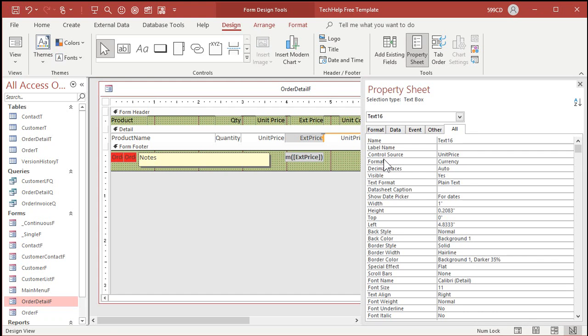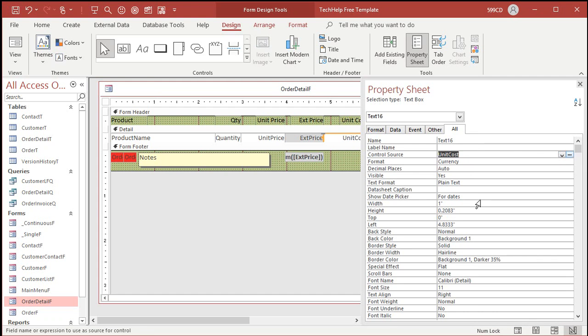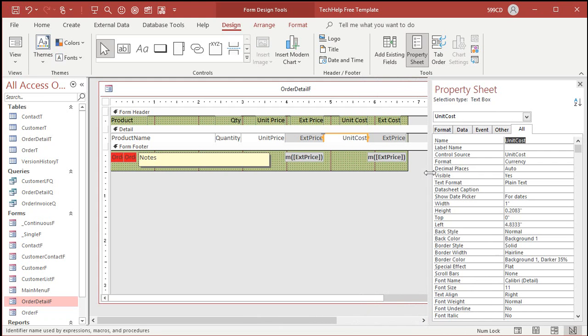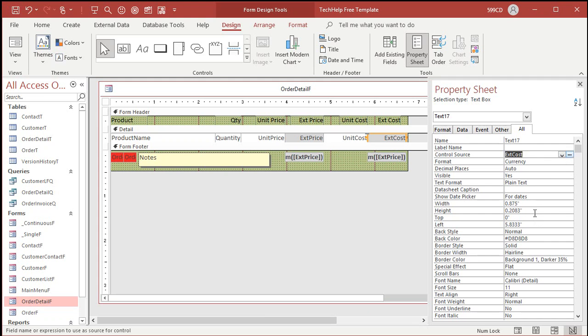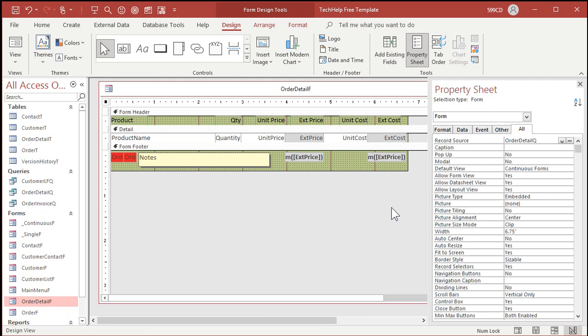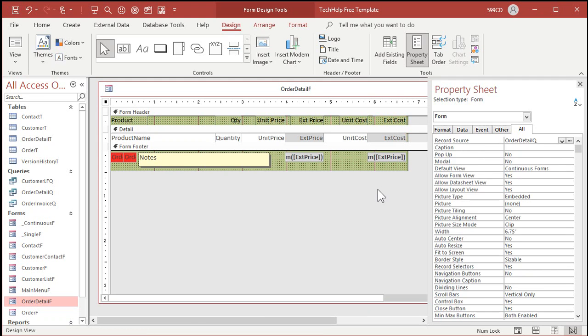All right. Unit price right here. Now we're going to change this to unit cost. And don't forget to change the name too. We don't want it Tech 16. Alex will yell at us. If you don't know who Alex is, you need to watch more of my tech help videos. Okay. Extended price is right here. We're going to change this to extended cost. Copy and paste that over the name. And you need to line up on the right. There you go.